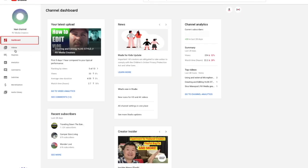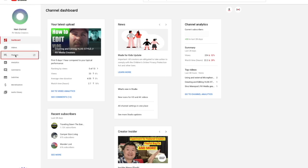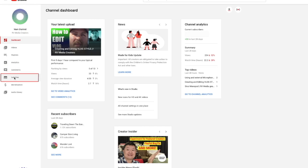You have your dashboard which is your home screen. Your videos, playlists, analytics, comments, subtitles, monetization, and audio library. Let's go over this home screen and we'll show you some of the things that you have available here.